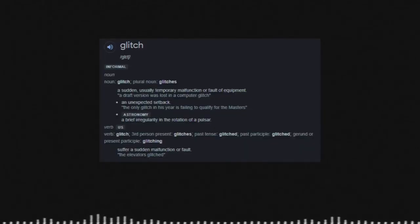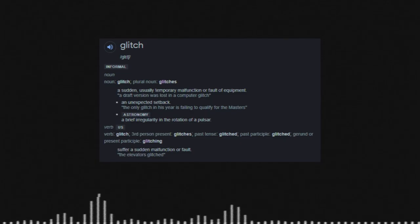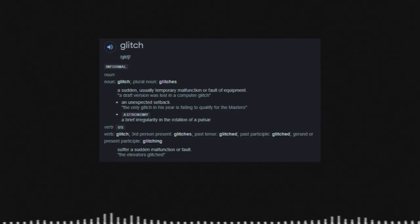Looking at the definition of the word glitch, there are different meanings in regard to the context it can be used. A hardware or software glitch is referred to as a sudden, usually temporary malfunction or fault in a piece of equipment.